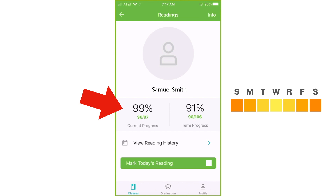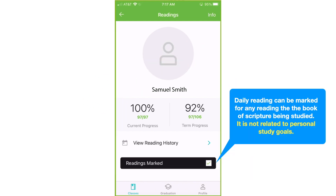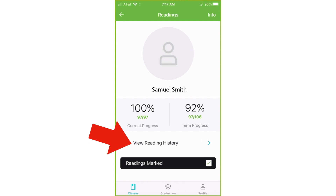The reason it's not 100% is that we haven't yet marked today's reading. You can tap right there to record that you've done today's reading, and then you can see it brings you up to 100%. If, for whatever reason, you've forgotten to mark past days that you've read, you can click reading history.